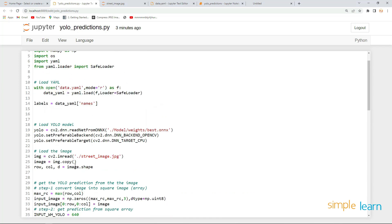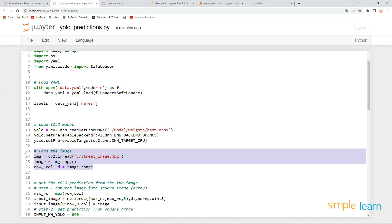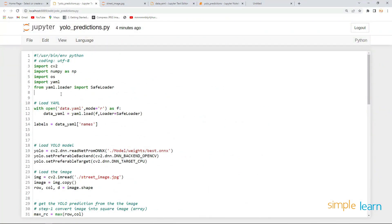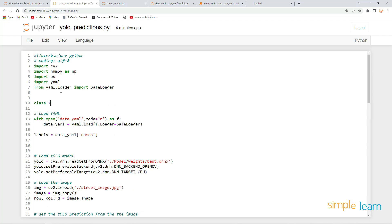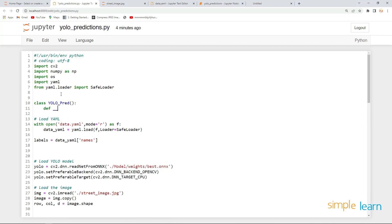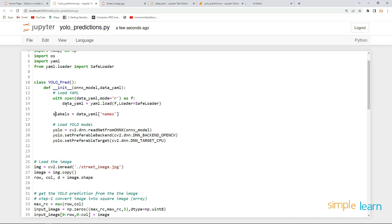Creating a class is one of the most useful approaches here, because we need to pass the YAML file, the model, and an image — three things. It is much more convenient to create a class. Let's define a class called YOLOPredictions, and create the __init__ method.